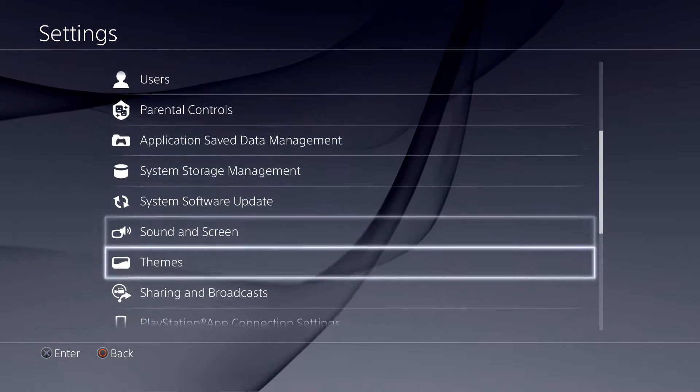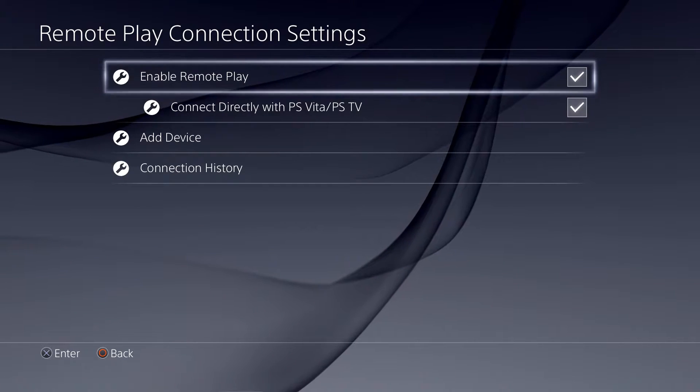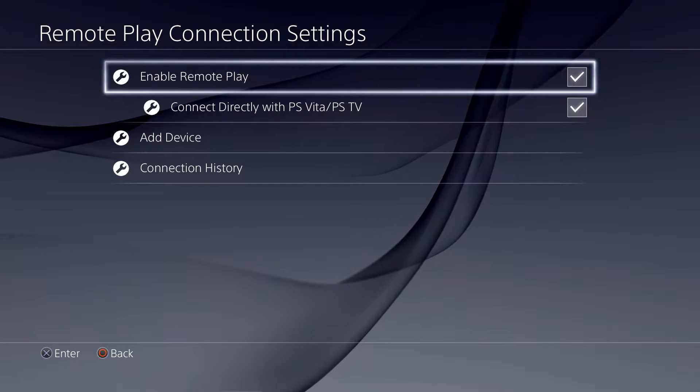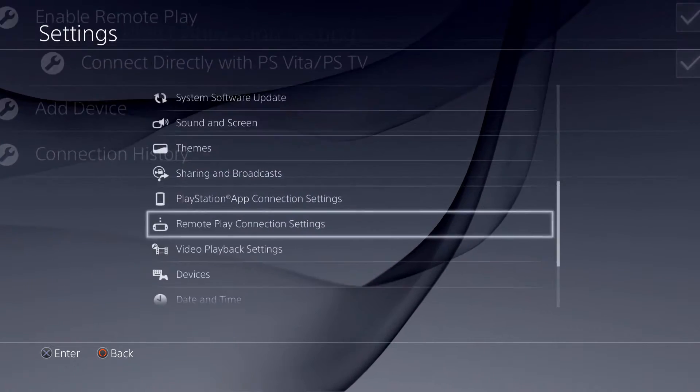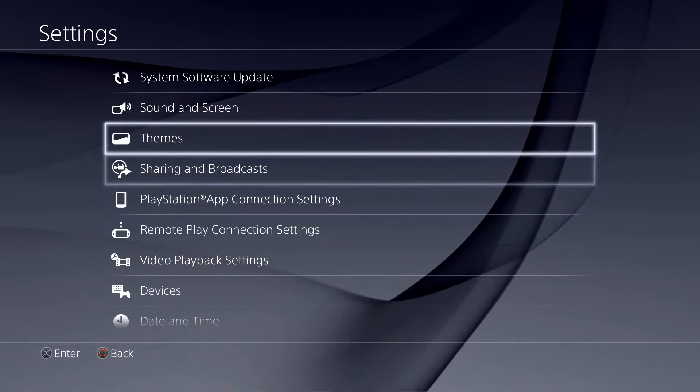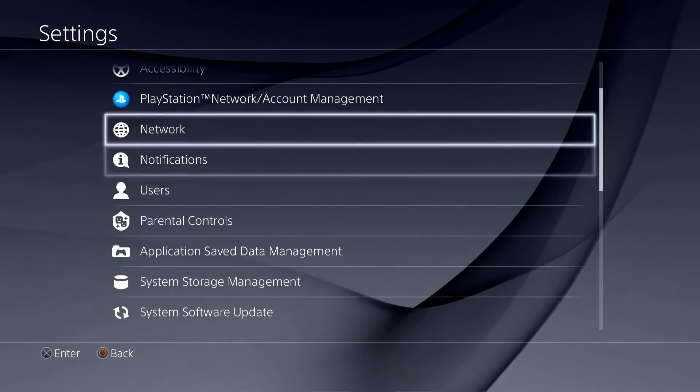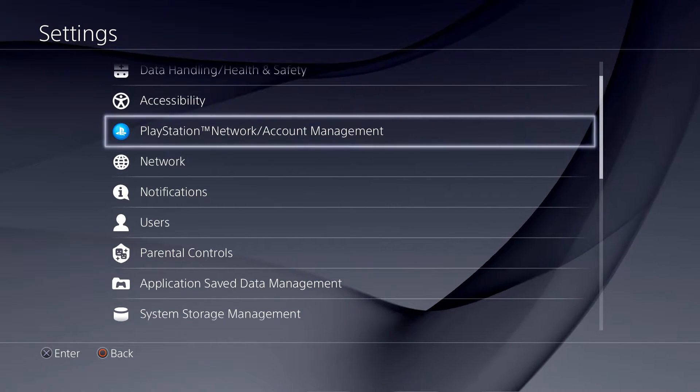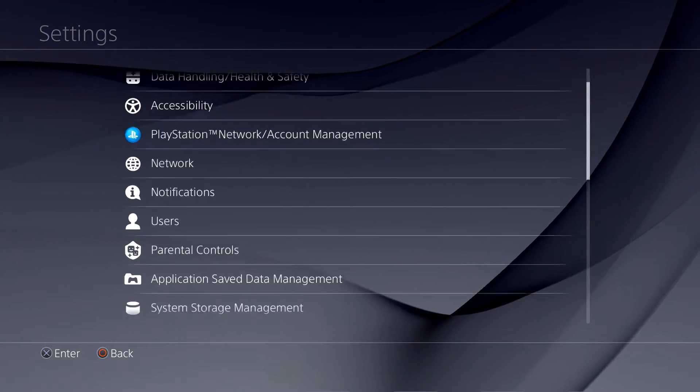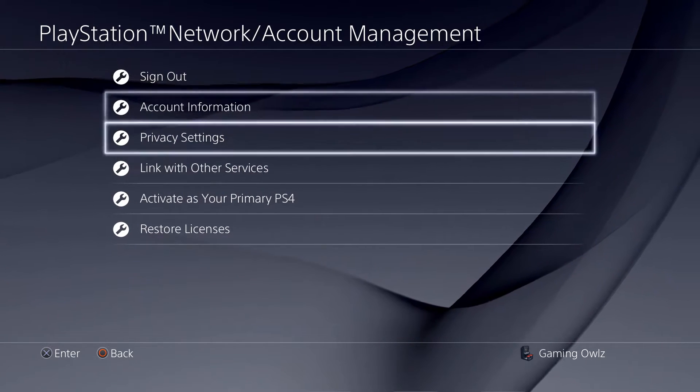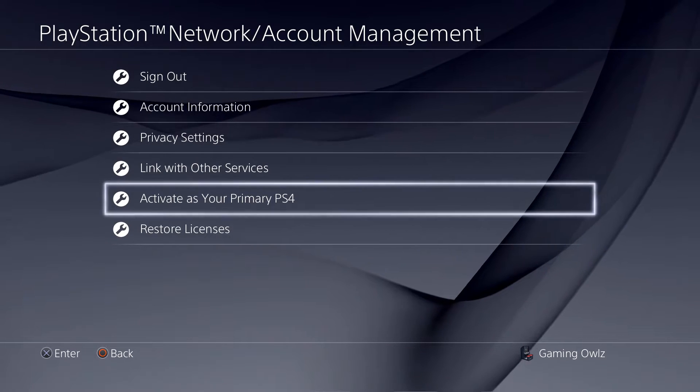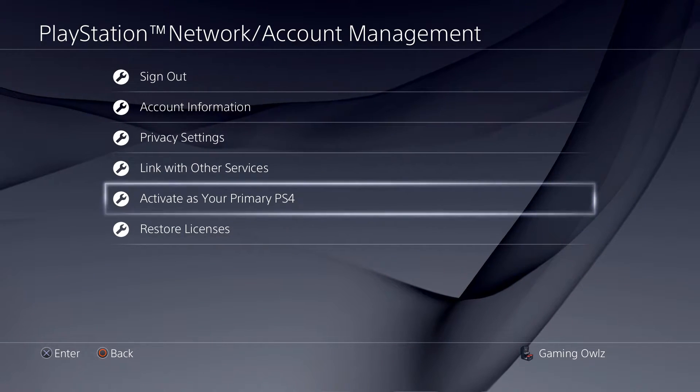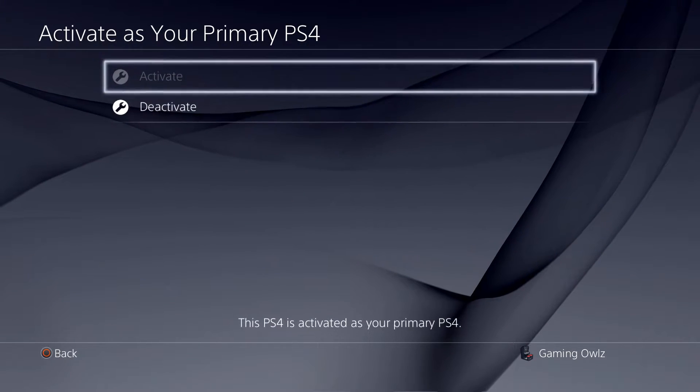Enable Remote Play, which is right here. Complete the connection settings, then enable Remote Play. Third step is you go to PlayStation Network, Account Management. From there you go to Activate as Your Primary PS4. You gotta activate that, that's the third step.